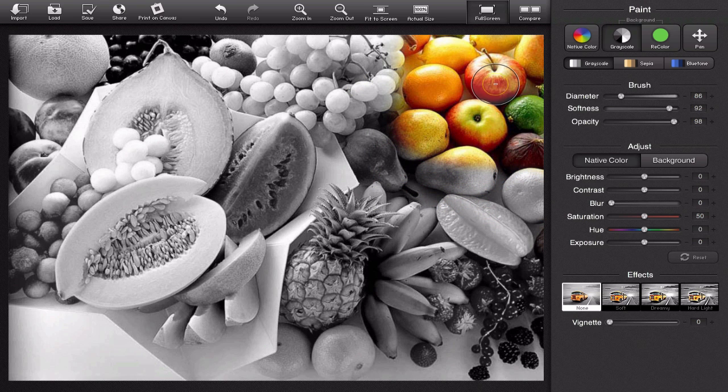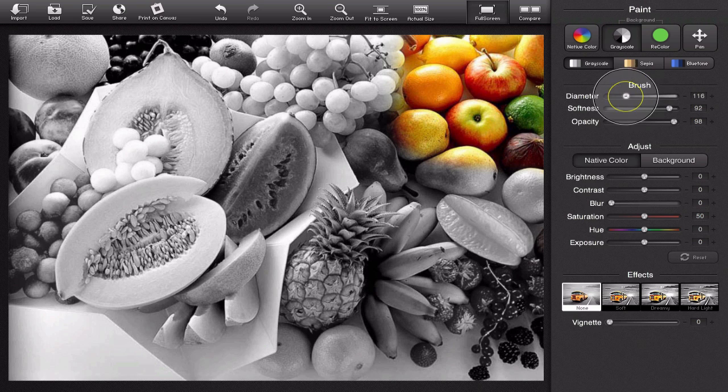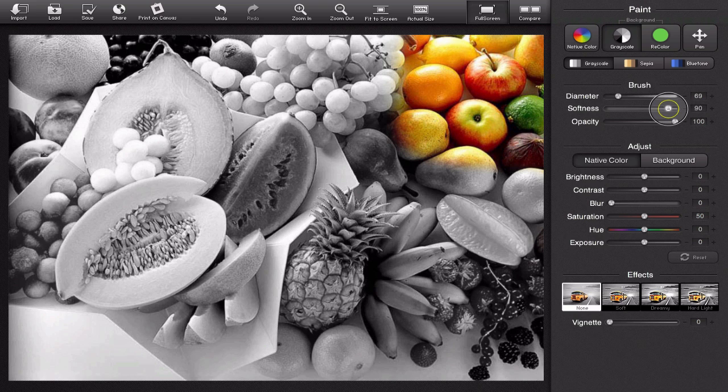So pretty cool, really easy to use. I can change the diameter of my brush right here, I can change the softness, I can change opacity, I already went over those.